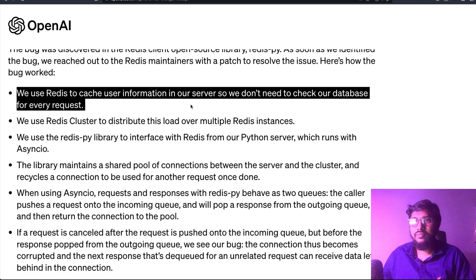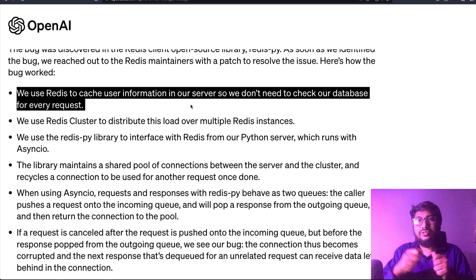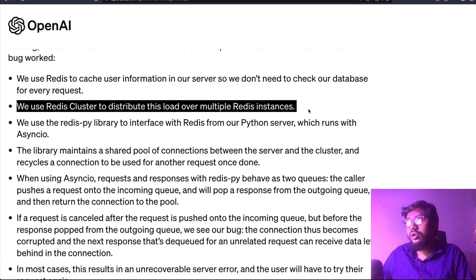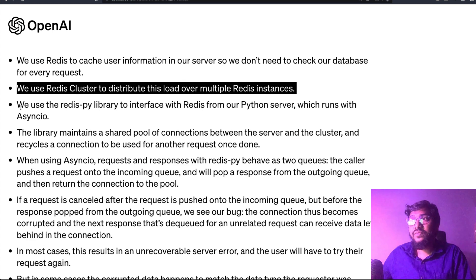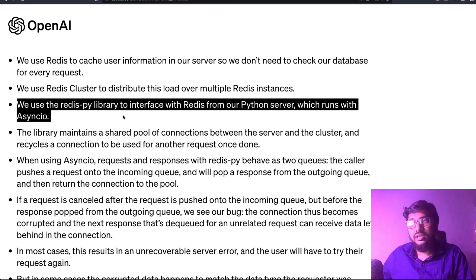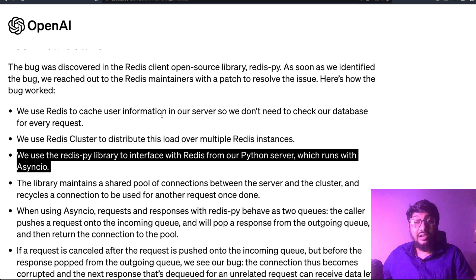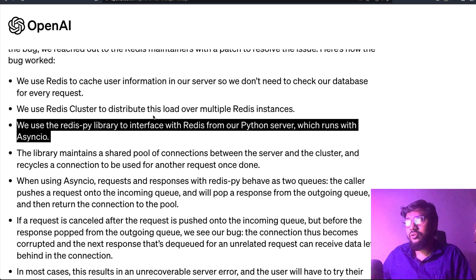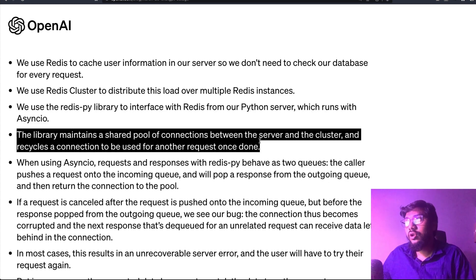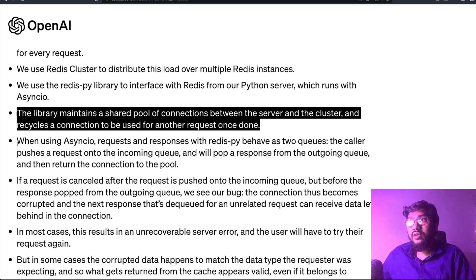They use Redis to cache information on their server so they don't need to check the database for every request — that's quite common and reduces the number of calls. They use a Redis cluster to distribute the load over multiple Redis instances, and they use the redispy library to interface with Redis from their Python server, which runs with async IO.